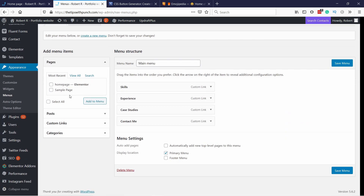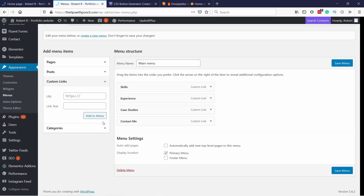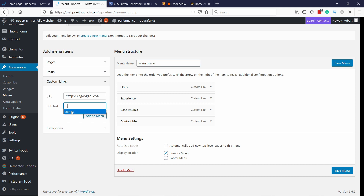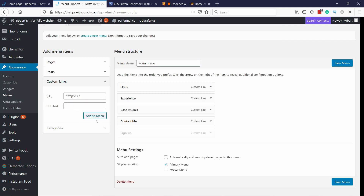We're going to add just a custom link, so you can open that up here. Let's add a URL — I'm just going to point it to Google for now, but you can point it to your website. I want this to be a sign up button, so I'm going to add it like this and then add to menu so that it's the last one. But it doesn't matter — you could put it up or down.